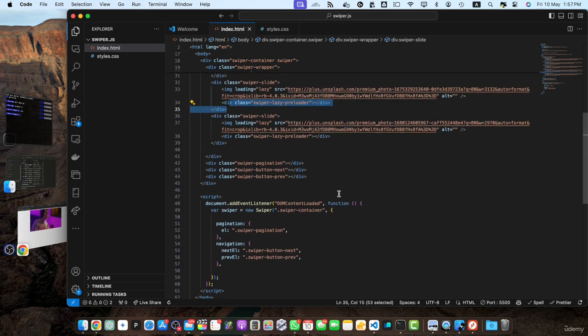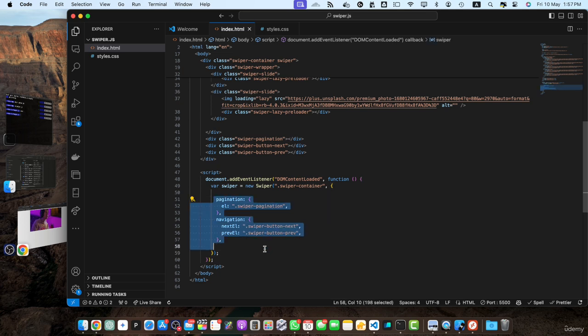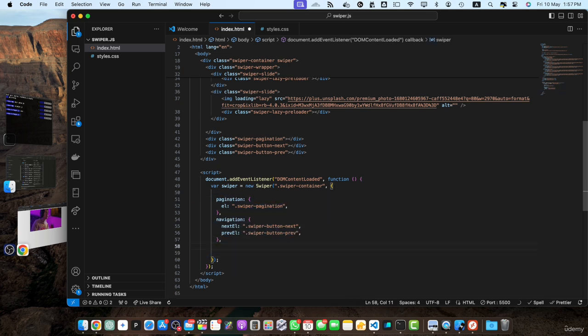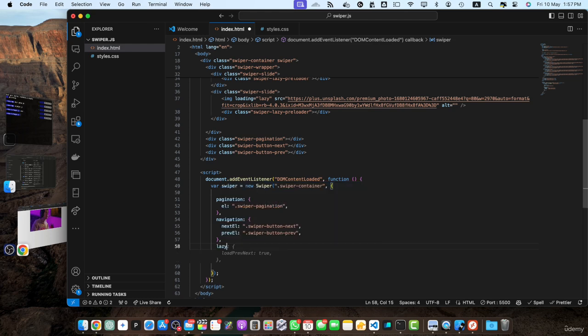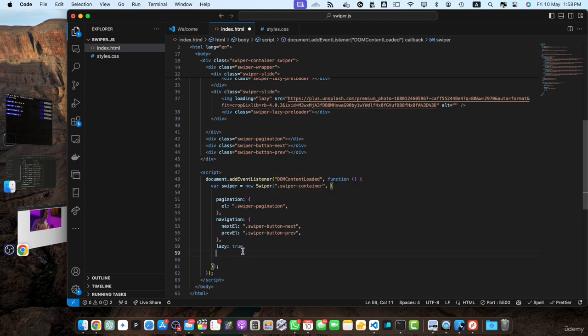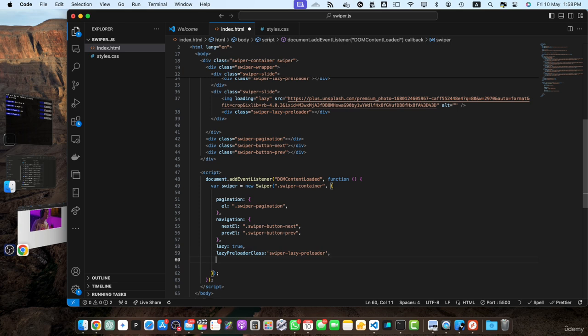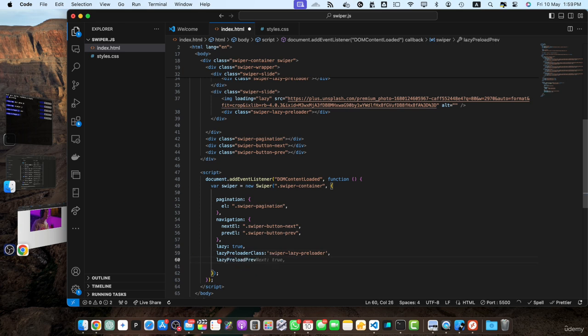Next make sure we have initialized swiper.js. I have removed all of the extra stuff from this configuration. And now we need to add some other configuration options. First one is lazy true. Then we will add lazy preloader class that is swiper-lazy-preloader. Then we will add lazy preload previous next one.